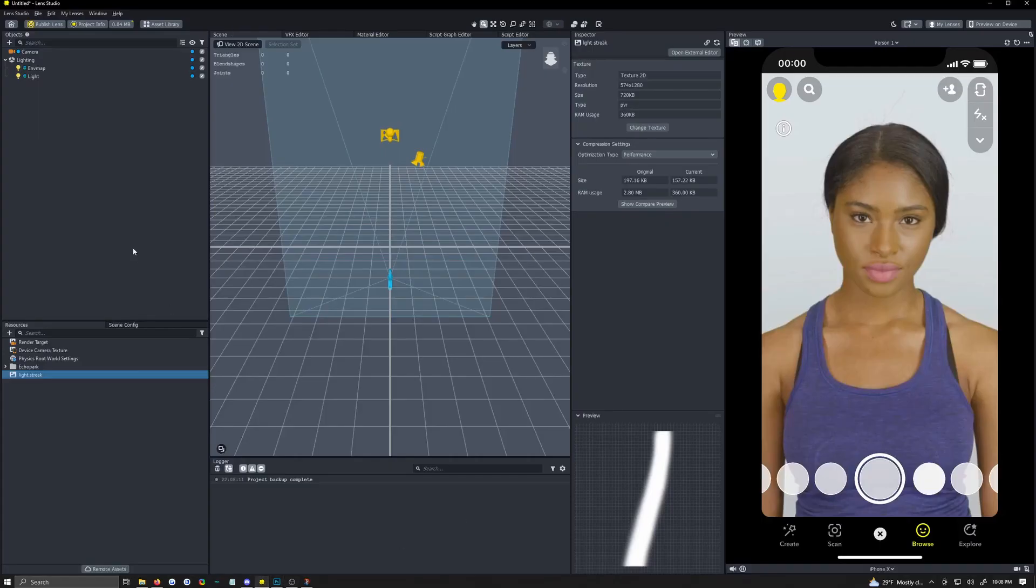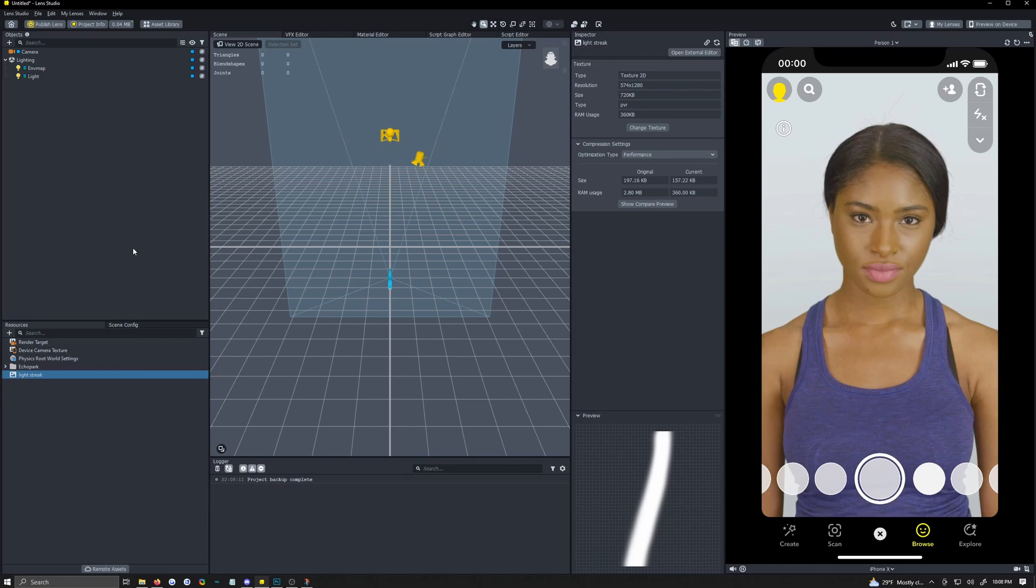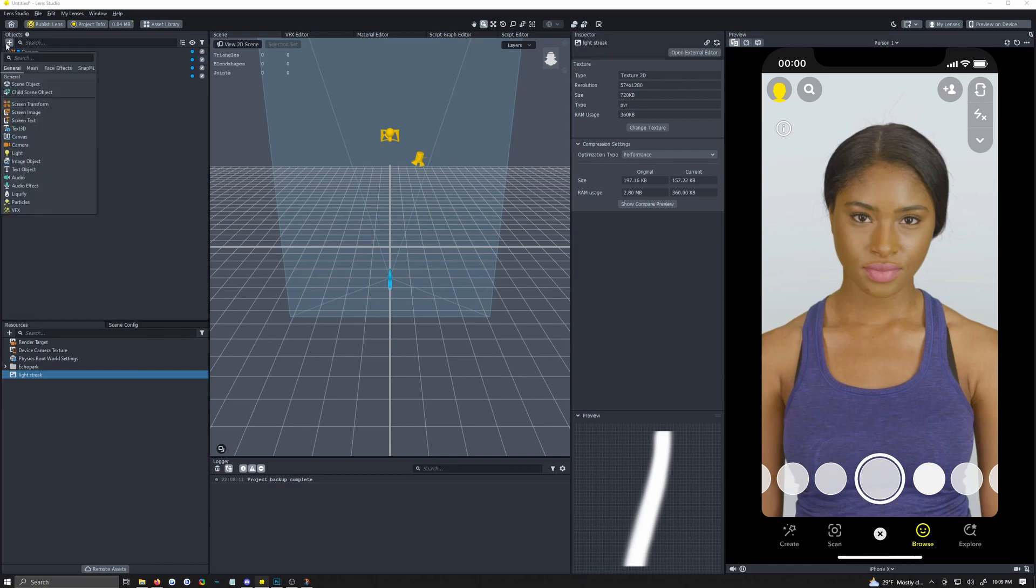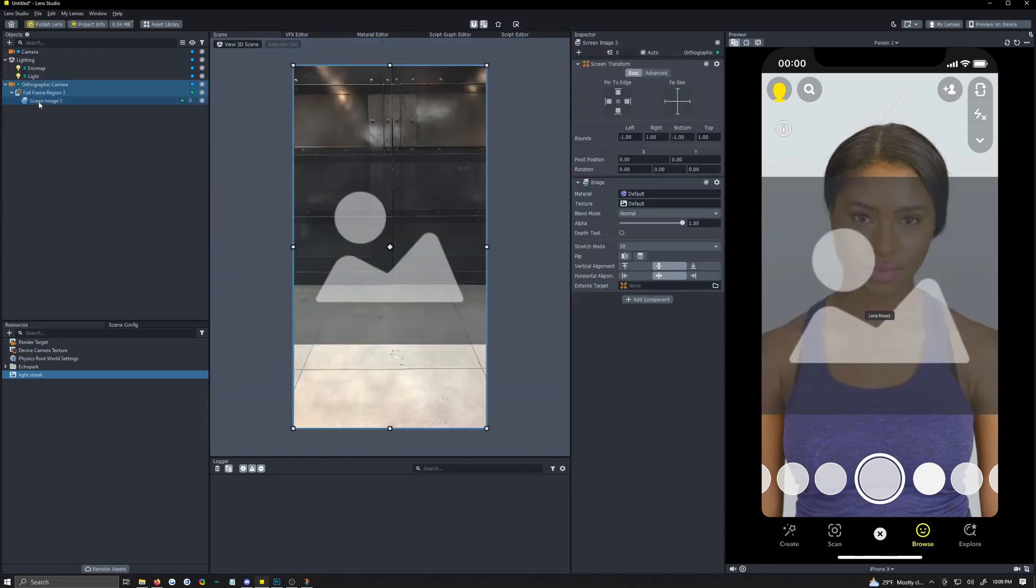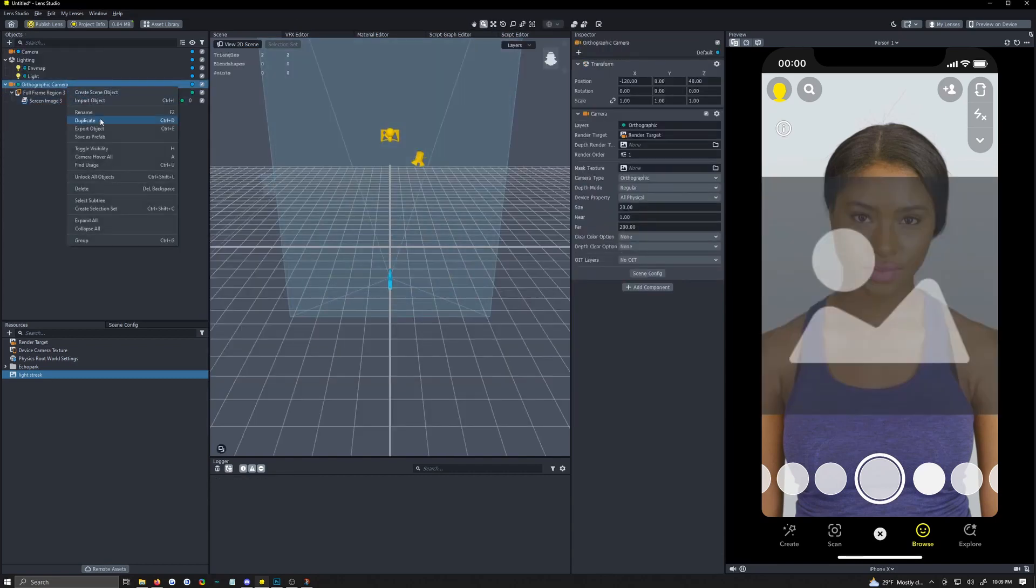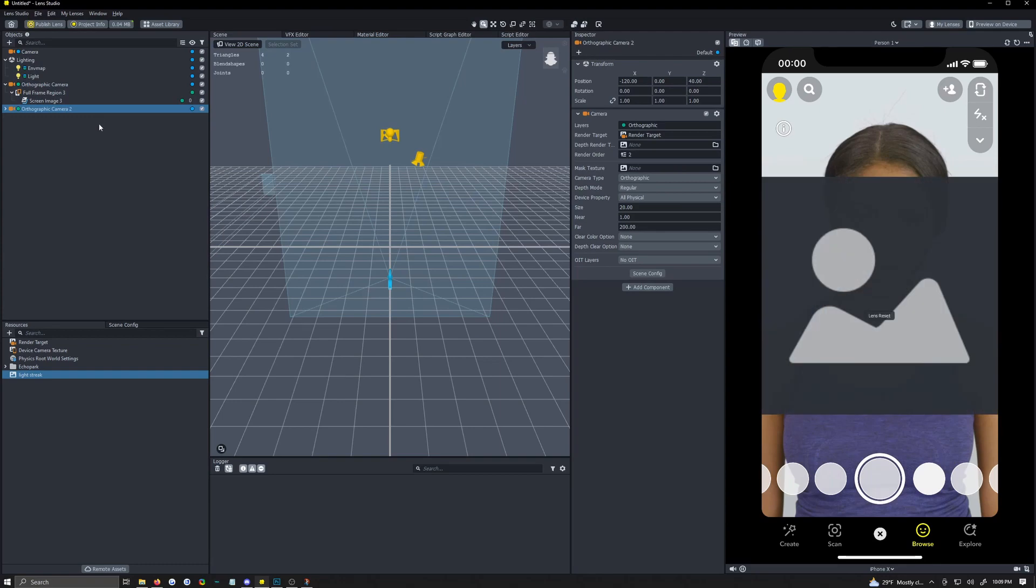So we're going to need two render targets which means we're going to need at least two cameras. We're actually going to be using three cameras in this scenario but let's just get started adding them. So add in a screen image. It's going to make an orthographic camera and then right click your orthographic camera and hit duplicate. We need two of them.